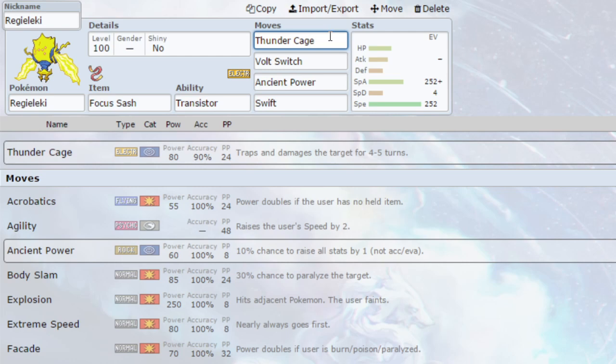Obviously if you want to use Thunderbolt it's a bit more accurate, you can go for that. But I've got Thunder Cage here because it is Regieleki's exclusive move. It traps and damages the target for four to five turns, so they don't switch out and you just keep damaging them. Hopefully by that point, having that extra damage can get rid of any Sash Pokemon.